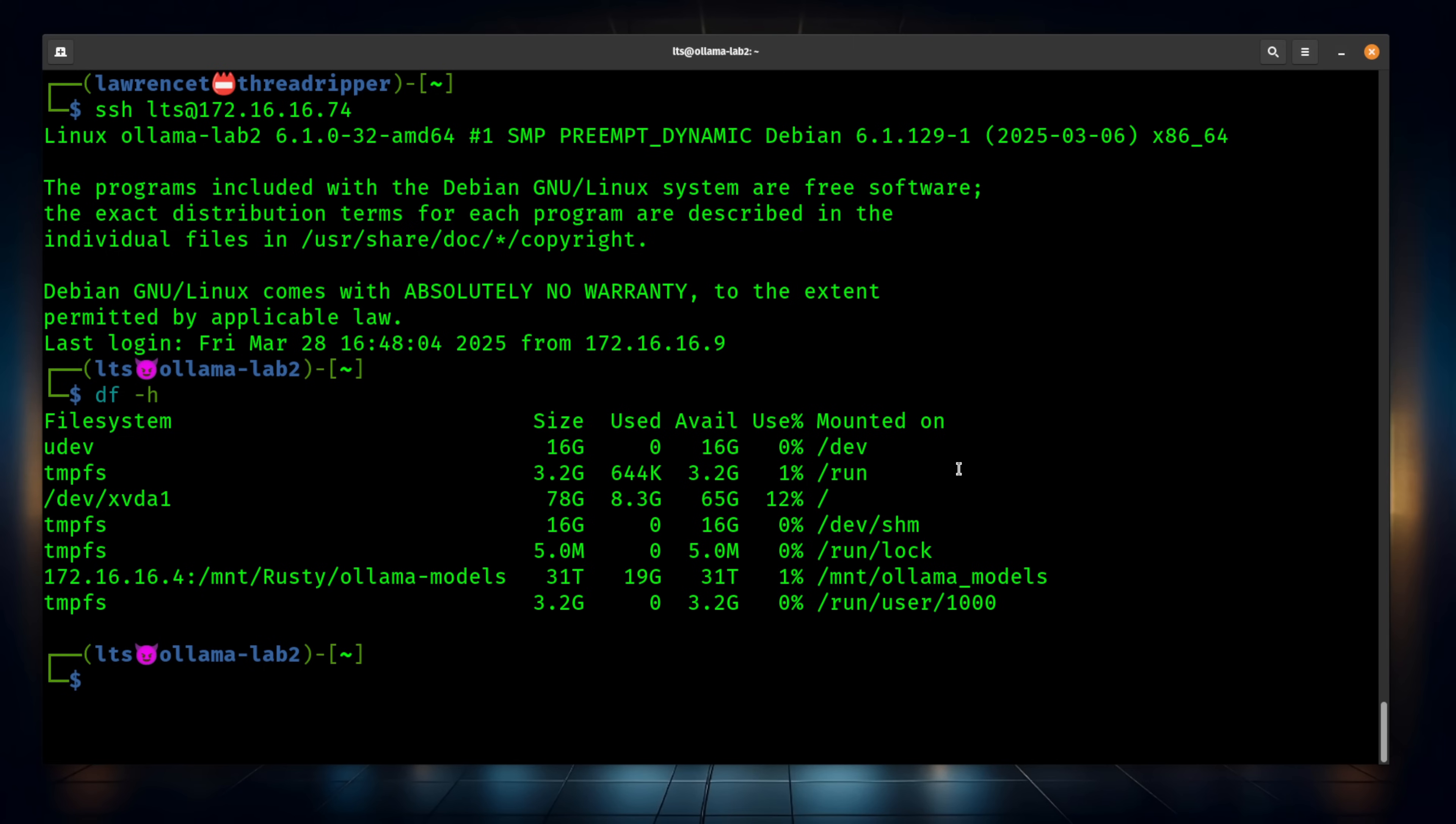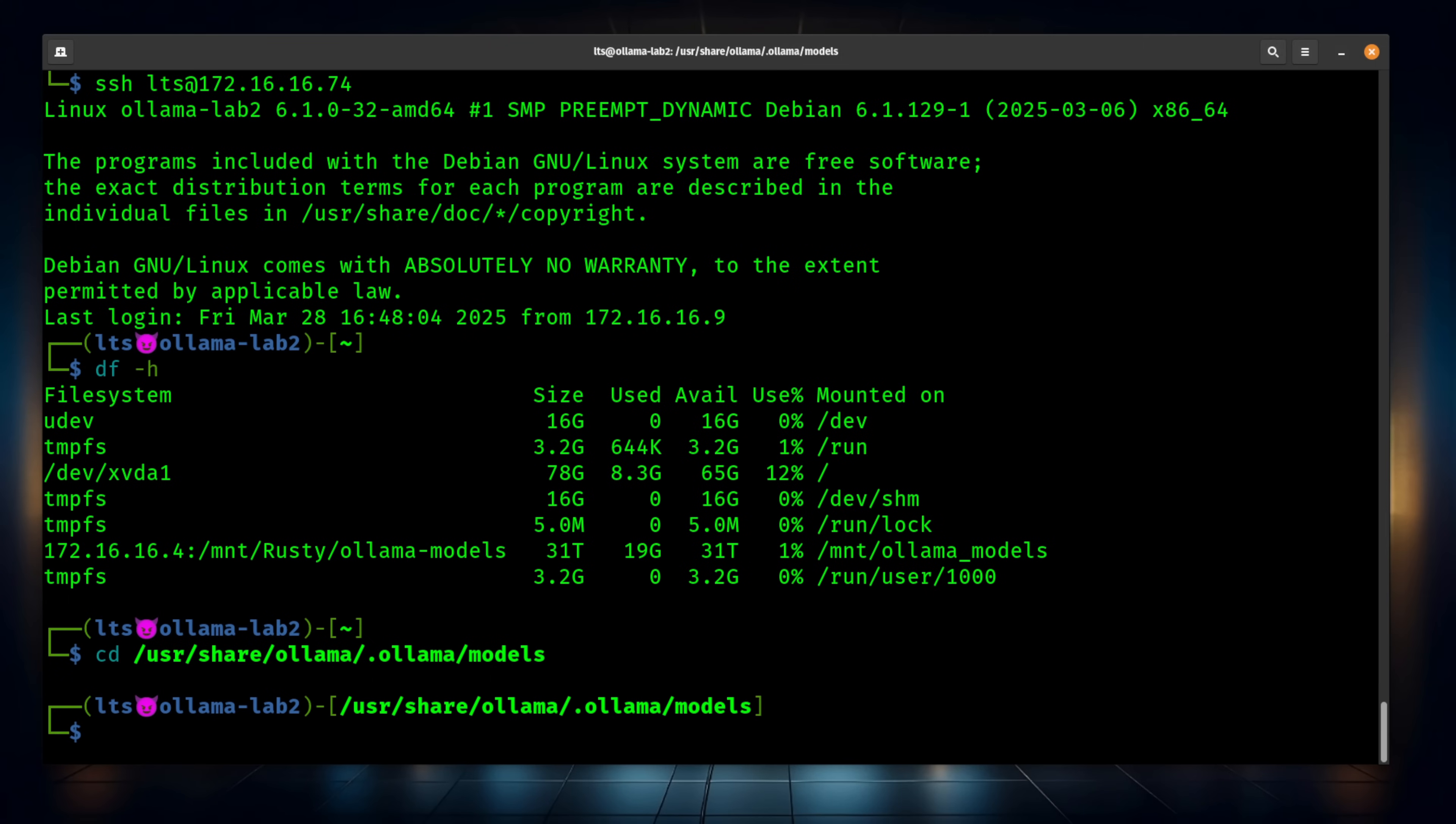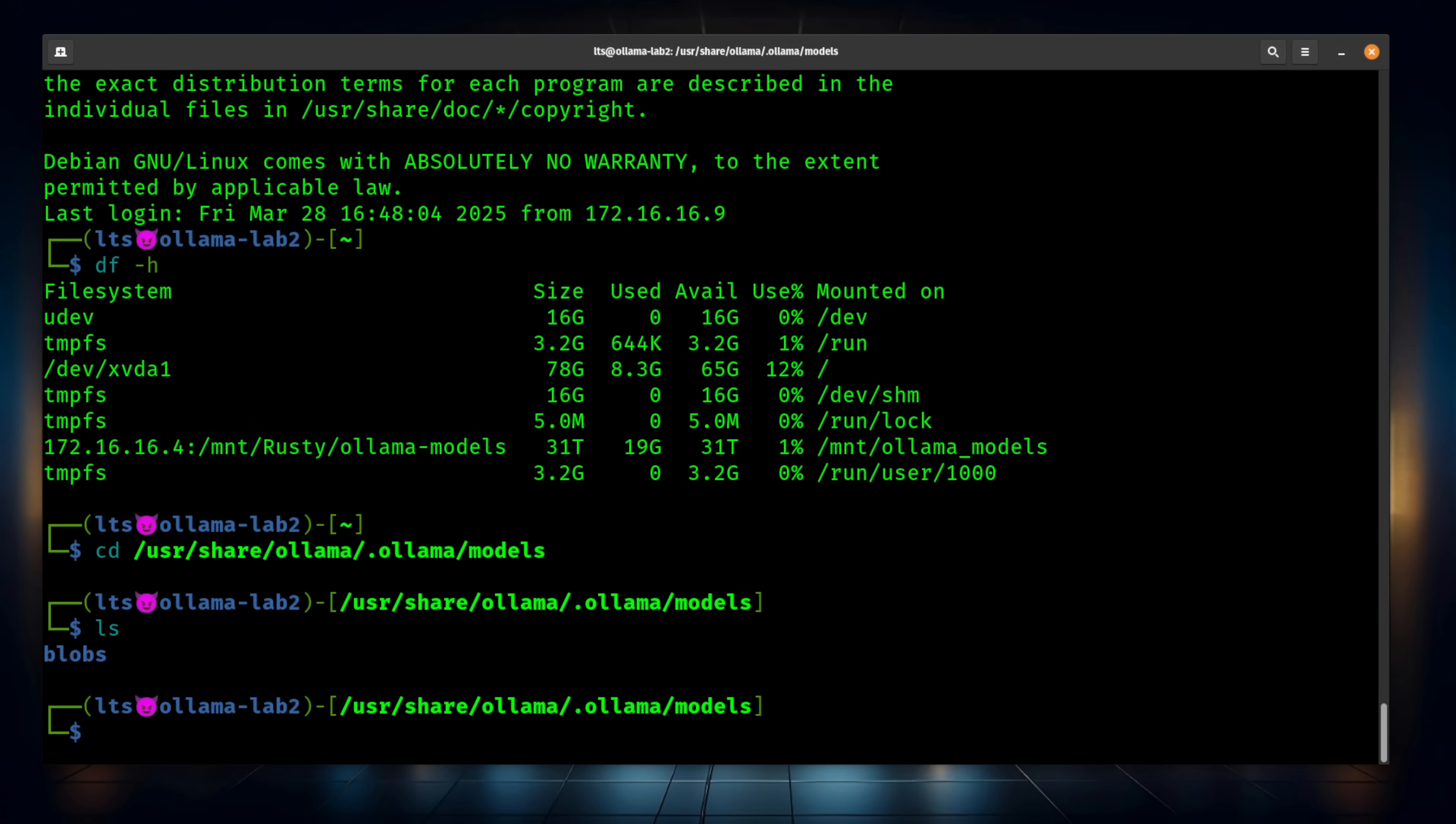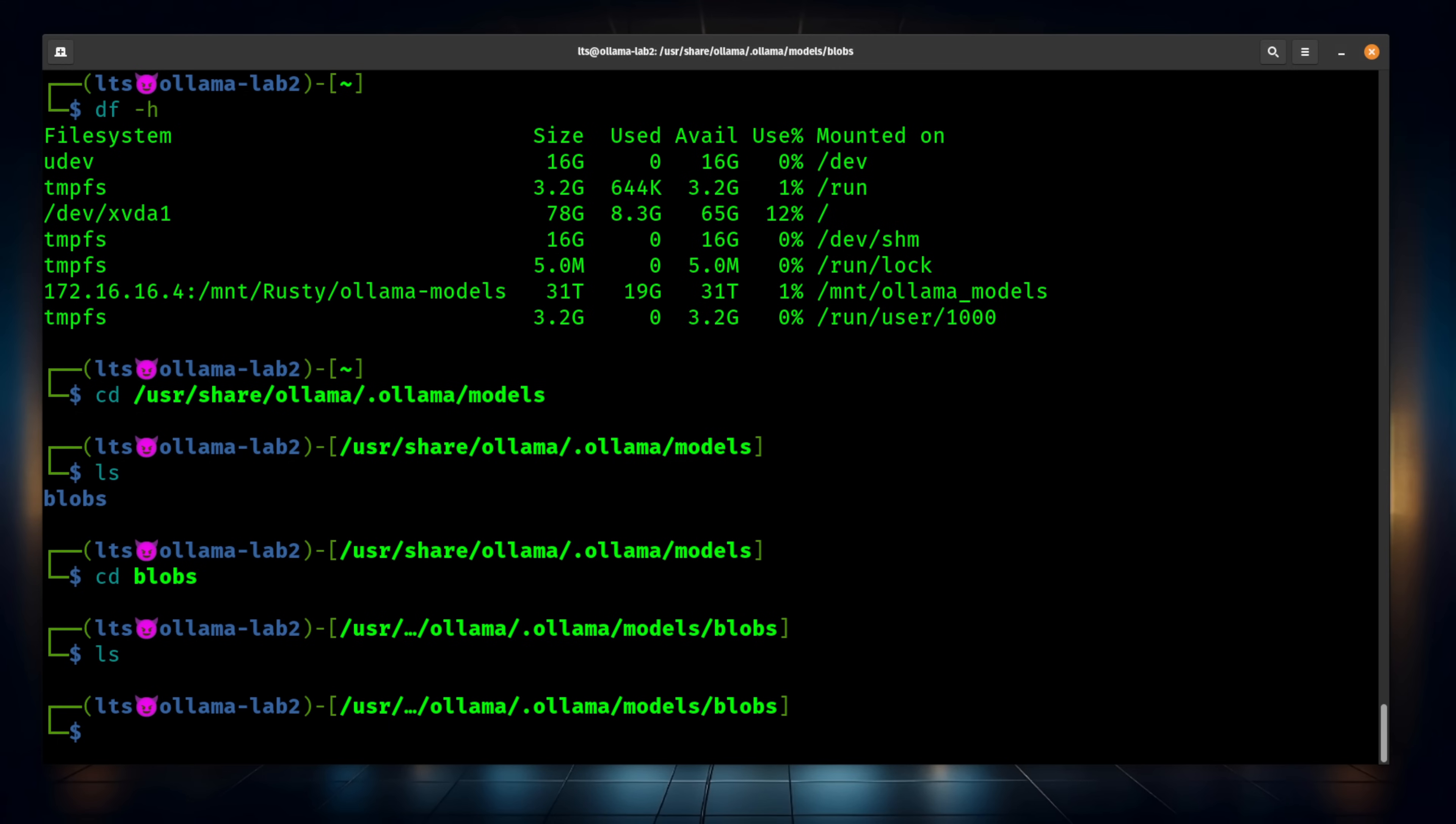Now, by default, Ollama stores all the models here at /usr/share/ollama/.ollama/models. And we don't have anything in here other than this one, blobs, and it's empty as well.